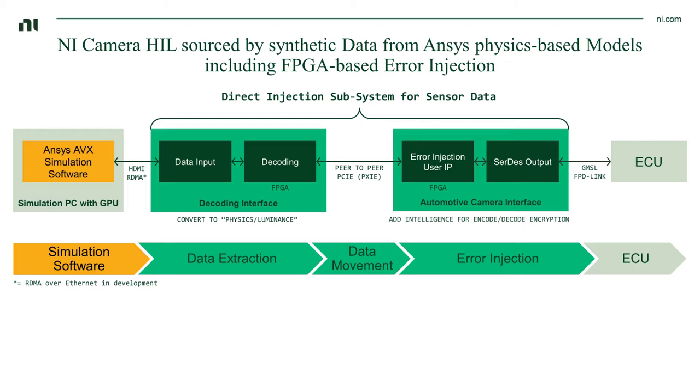In our case, this is going to be the data stream from the camera model, and that is then fed into our PXI-based HIL system. Already on the input interface, we have an FPGA that allows us to do some decoding. After that, we are feeding the data over into our automotive camera interface, where we have another FPGA with IP running on it that allows us to do error injection directly into that data stream.